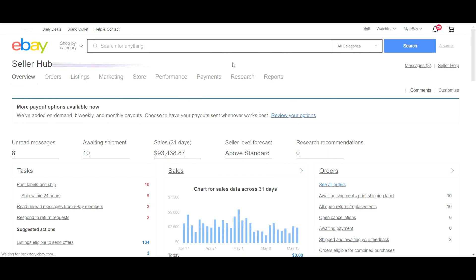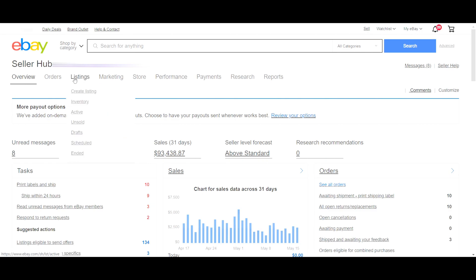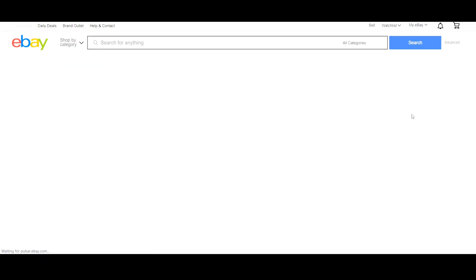First, log into your eBay seller account and hover over the listing menu and click on the active option under the listing section. You can see the create listing button — click on it and select the single listing option.